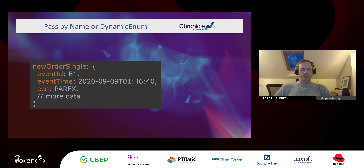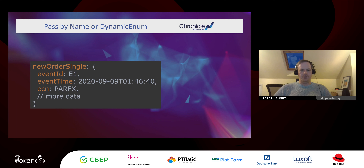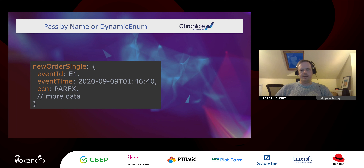How do you create a new enum? We use Unsafe.allocateInstance, which allows you to do that — you can't create an enum with a normal constructor call since Java prevents it. Unsafe.allocateInstance bypasses that, and then we create a unique ordinal for it.